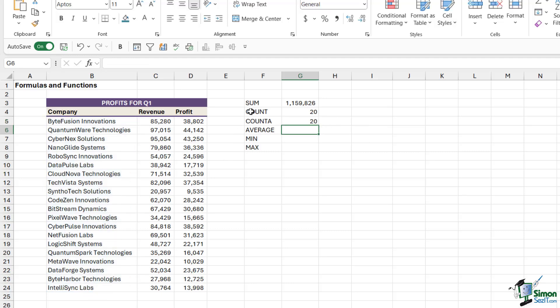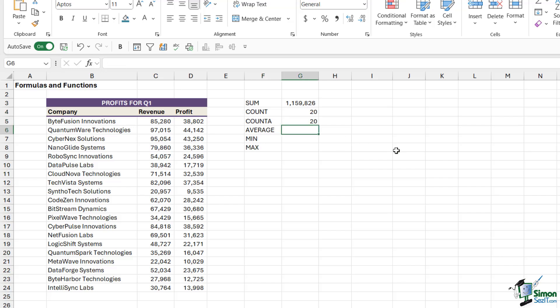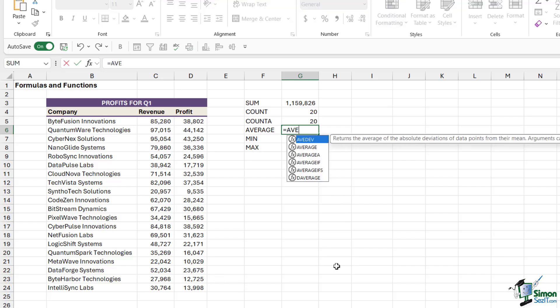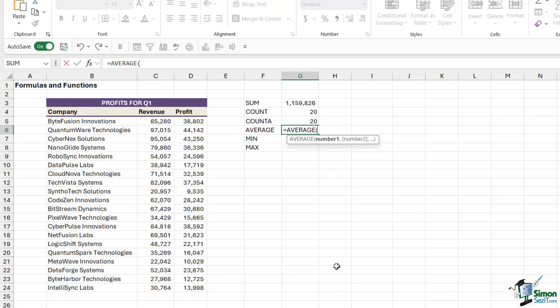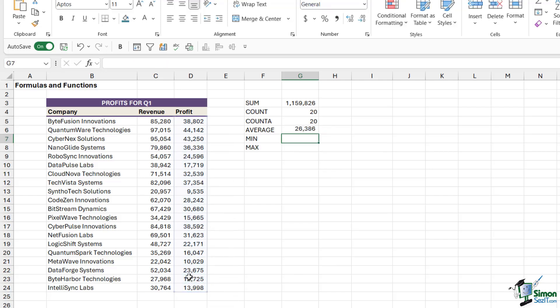Just remember that distinct difference between these two. AVERAGE works pretty much in the same way. Maybe I want to find out what our average profit was across all of these companies. I can type in equals AVERAGE, select the profit column, close the bracket and hit enter, and I can see that the average profit was 26,386.